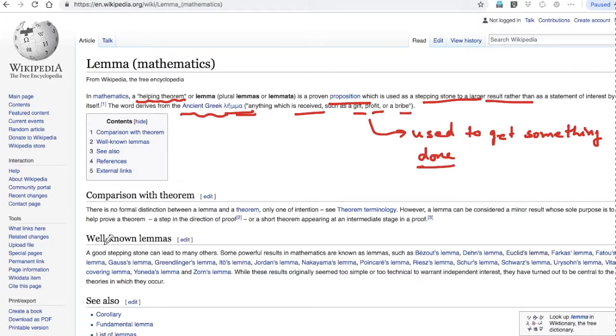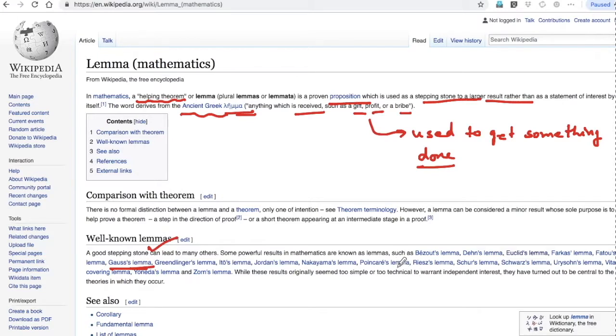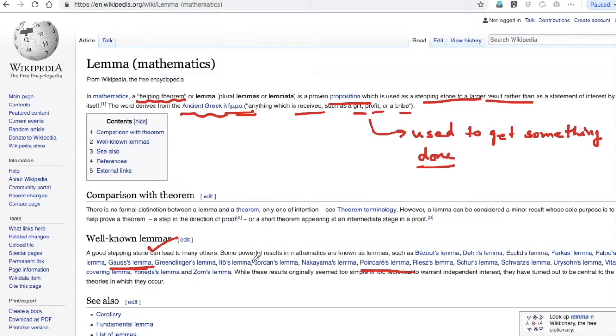There are many other well-known lemmas - Gauss's lemma, Poincare's lemma. You'll study about all these later on if you pick up mathematics as your career option. There are so many lemmas you'll come across.